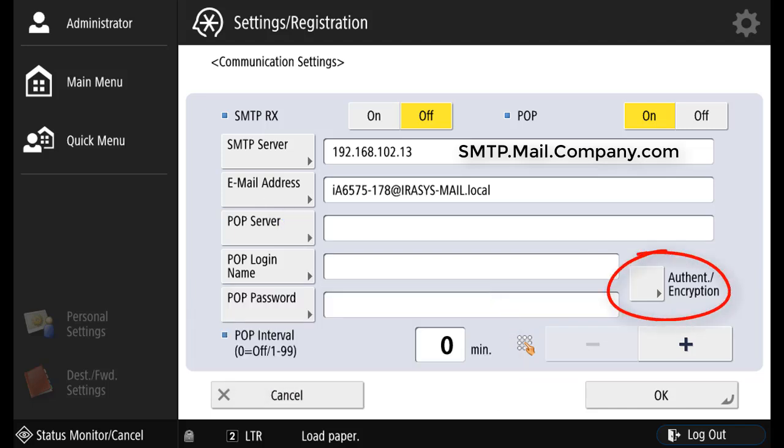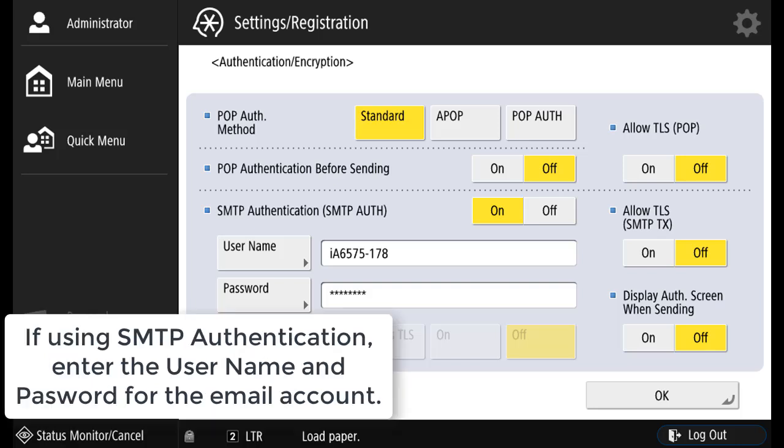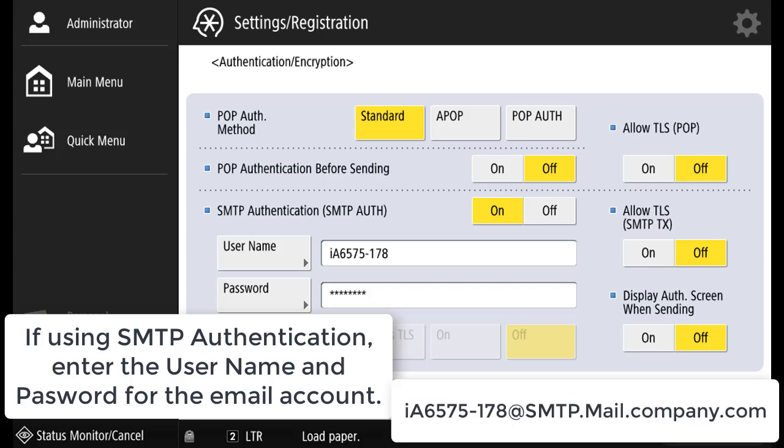If there's authentication, press authentication encryption. Select the method of authentication. If using SMTP authentication, enter the username and password for the email account.